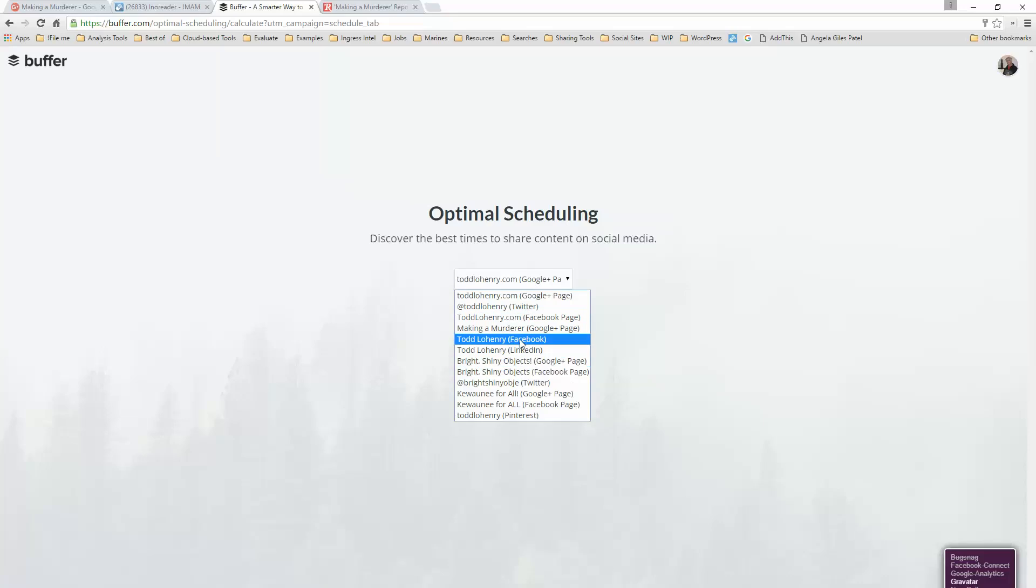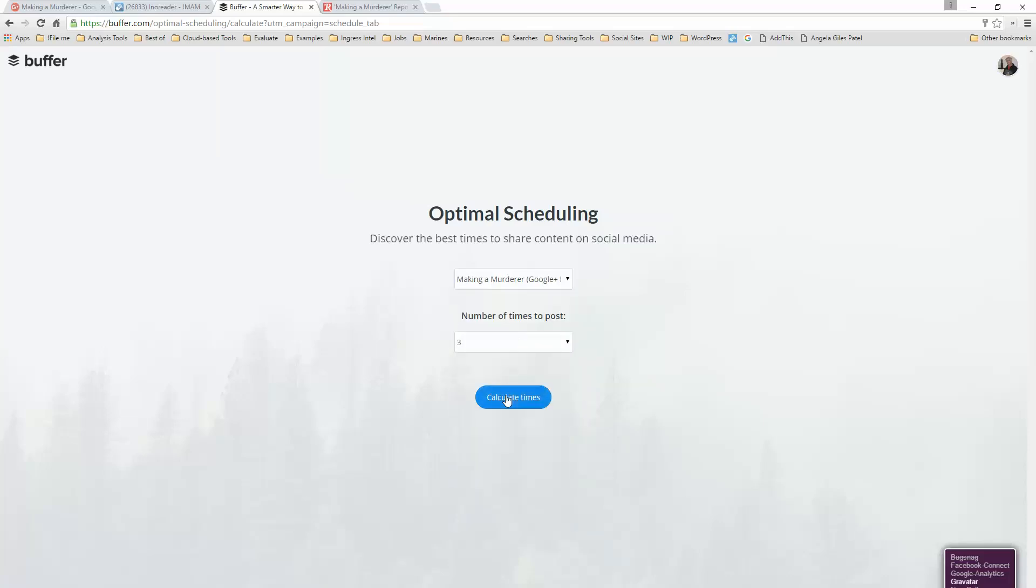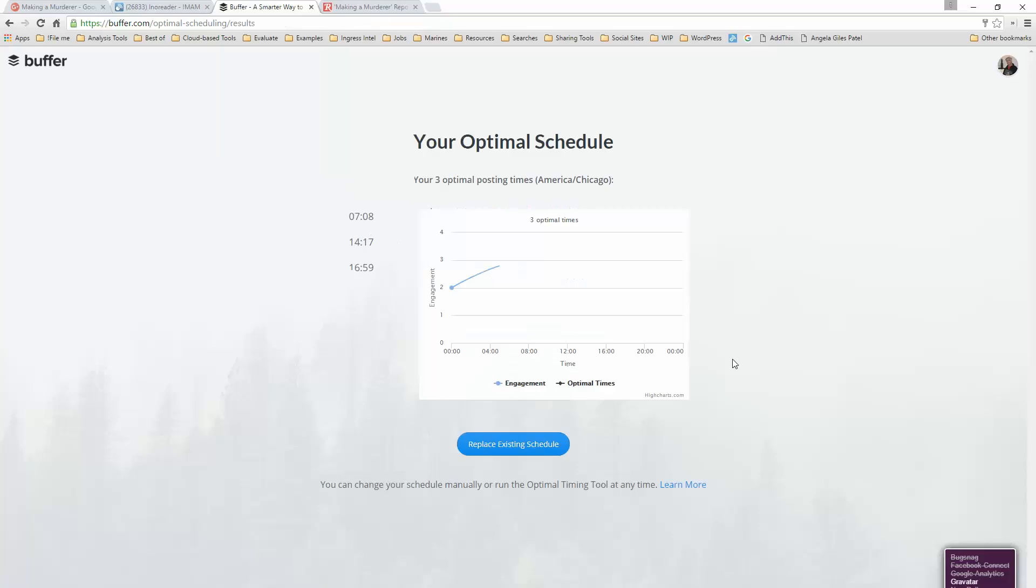So all I need to do is select my page, the number of times that I want to post, and Buffer will calculate the times for me and set up a schedule that will get my content the maximum number of eyeballs.